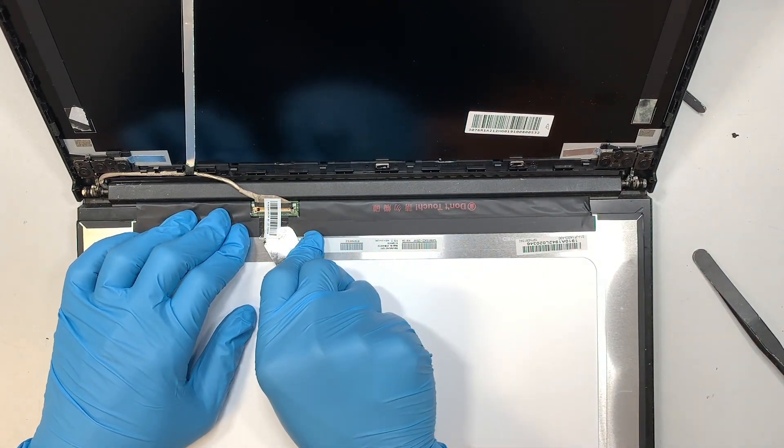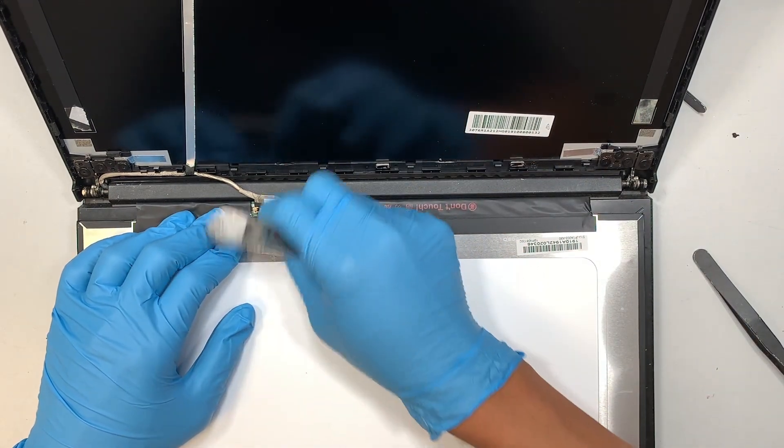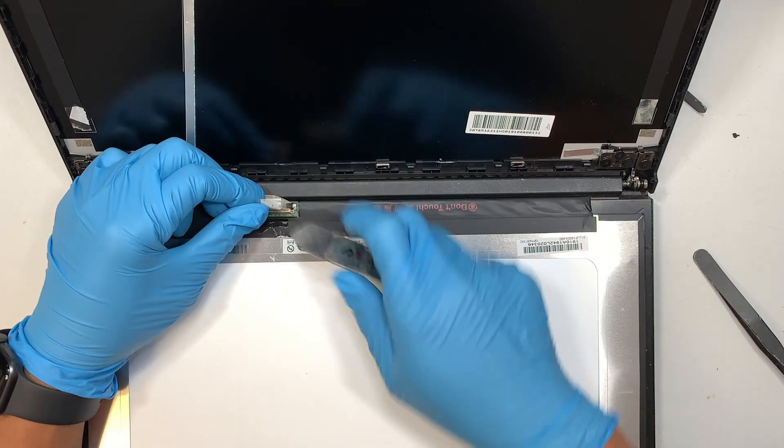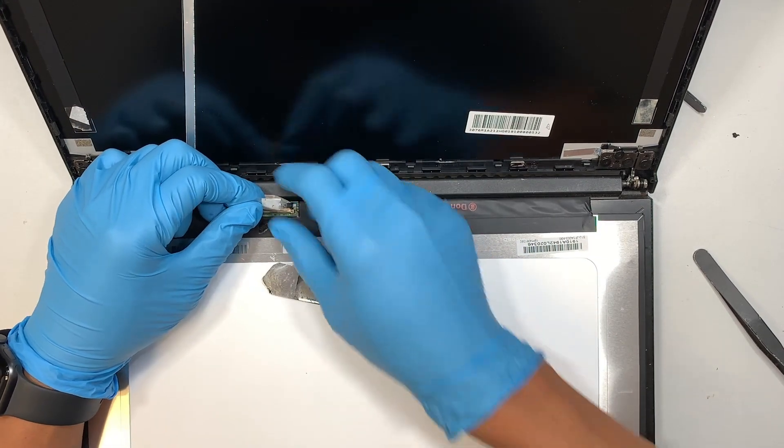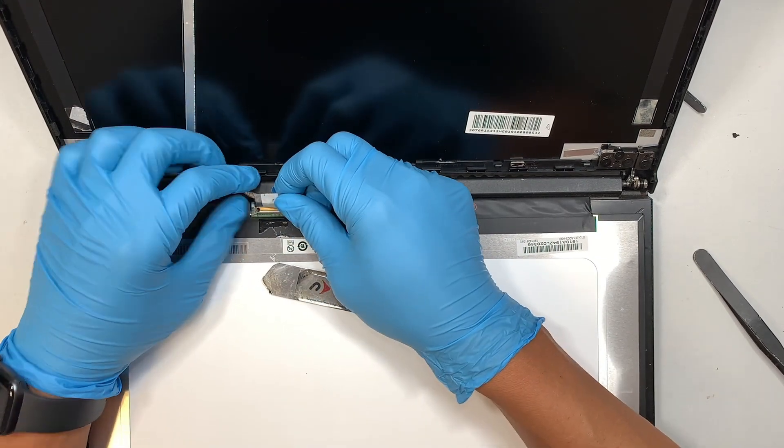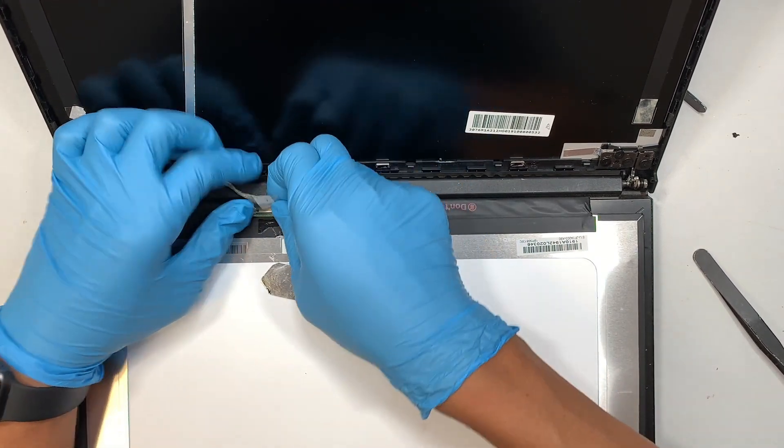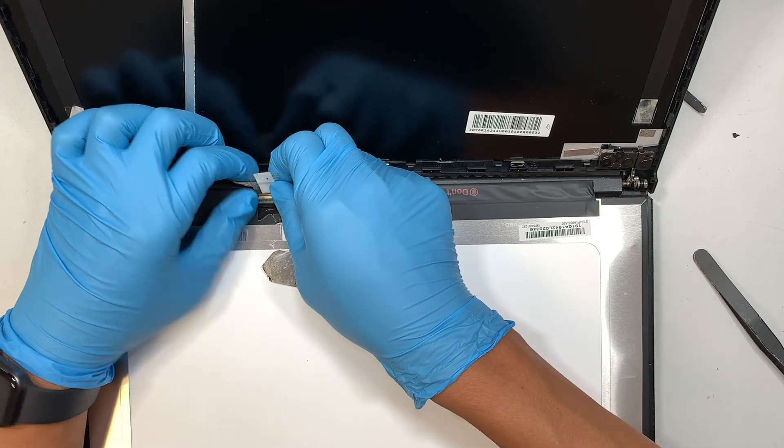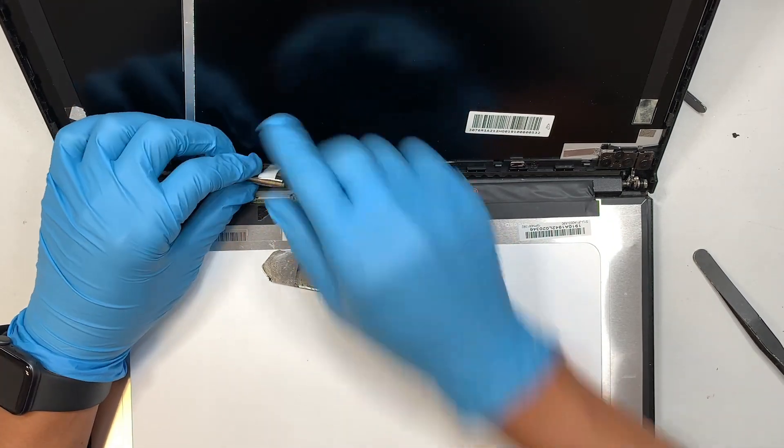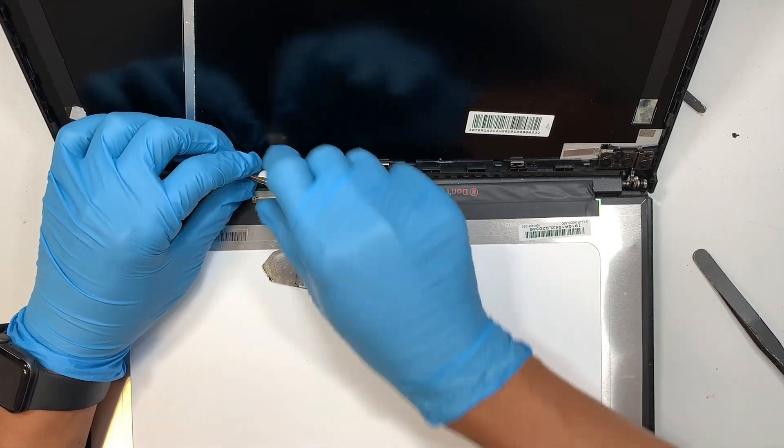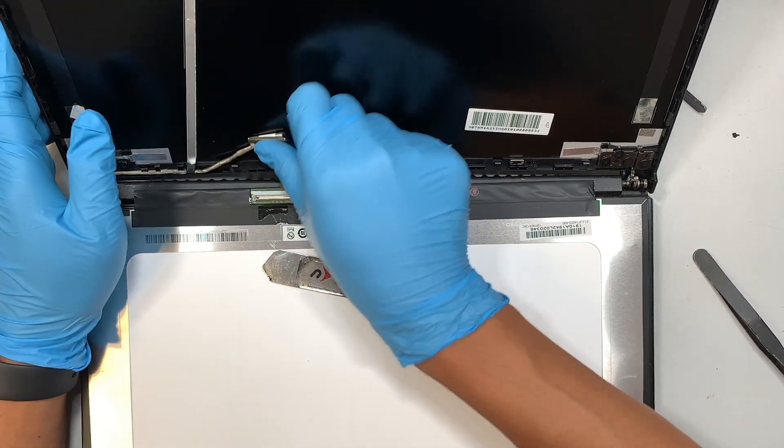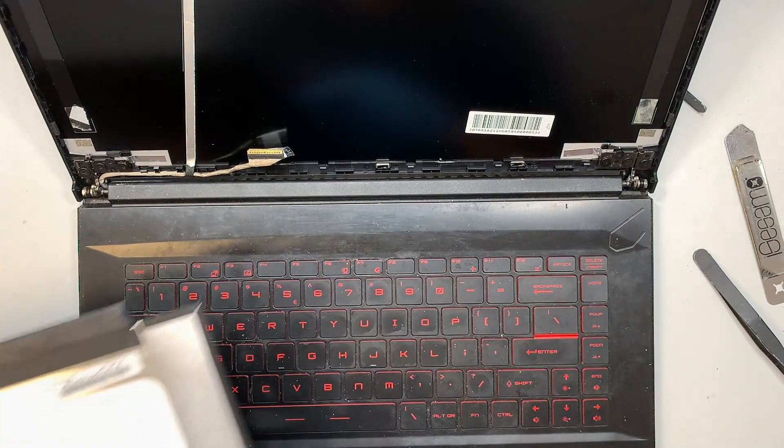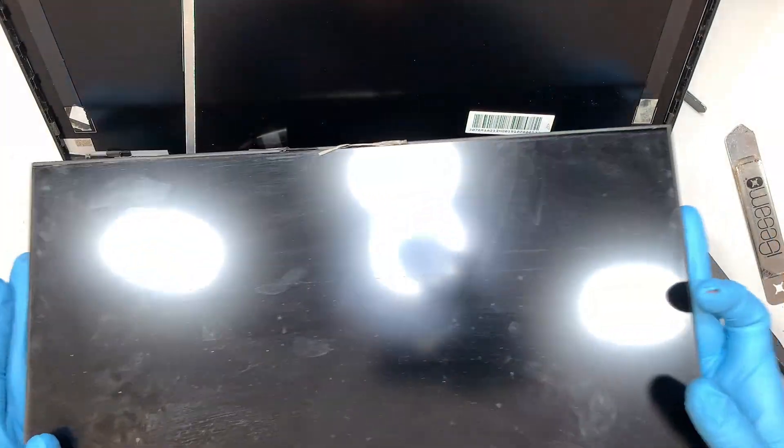Now once you have done that part, let's go ahead and open up the tape, slide that 40-pin connector away from your body. Slide it out in that direction and there you have it. We just removed the entire LCD screen.